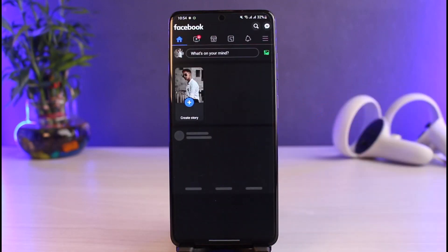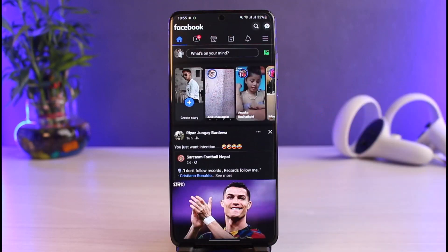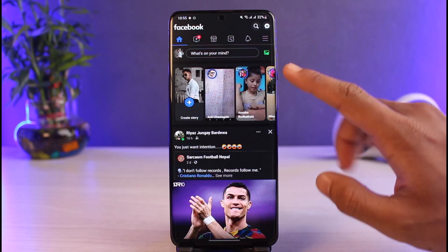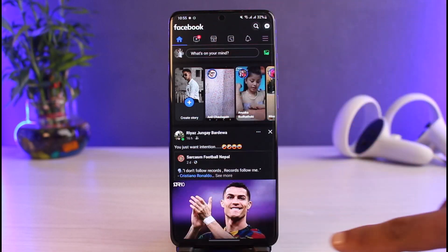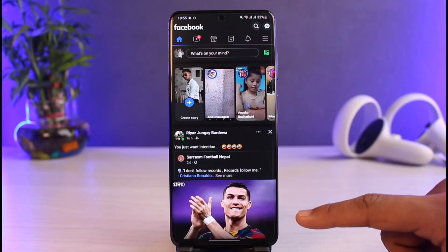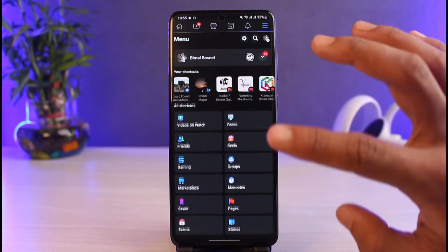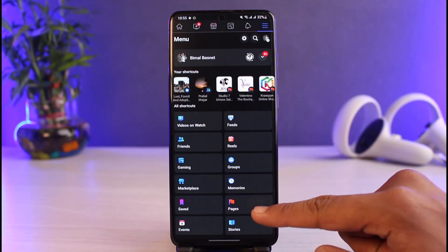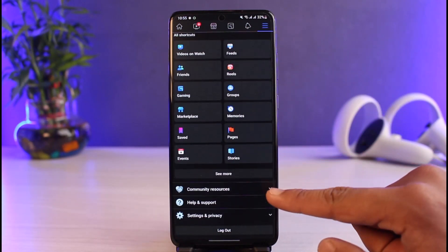Go ahead and open the Facebook app, make sure to log into your account, and you'll see this kind of interface. What you want to do is tap on the menu icon at the top right-hand side of the screen. Keep in mind, if you're on iOS, these menu options could be at the bottom of the screen instead, so just tap on the menu icon wherever it appears.